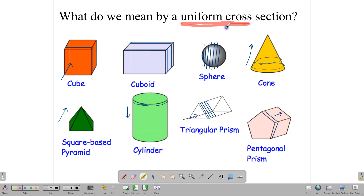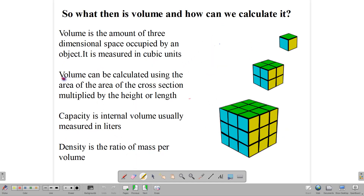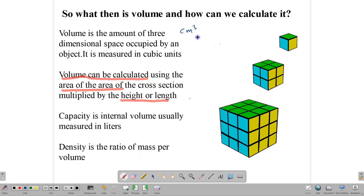A uniform cross-section is what we find important for volume. Volume can be calculated using the area of the cross-section times the height or the length — that is why it's important. Volume is the amount of space occupied by an object, and we measure it in cubic units: centimeter cubed, meter cubed, cubic feet, etc.